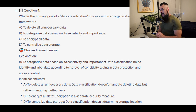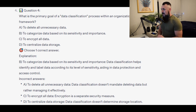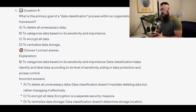For the incorrect answers: to delete all unnecessary data — data classification doesn't mandate deleting data, but rather managing it effectively. To encrypt all data — encryption is a separate security measure. And to centralize data storage — data classification doesn't determine storage location.